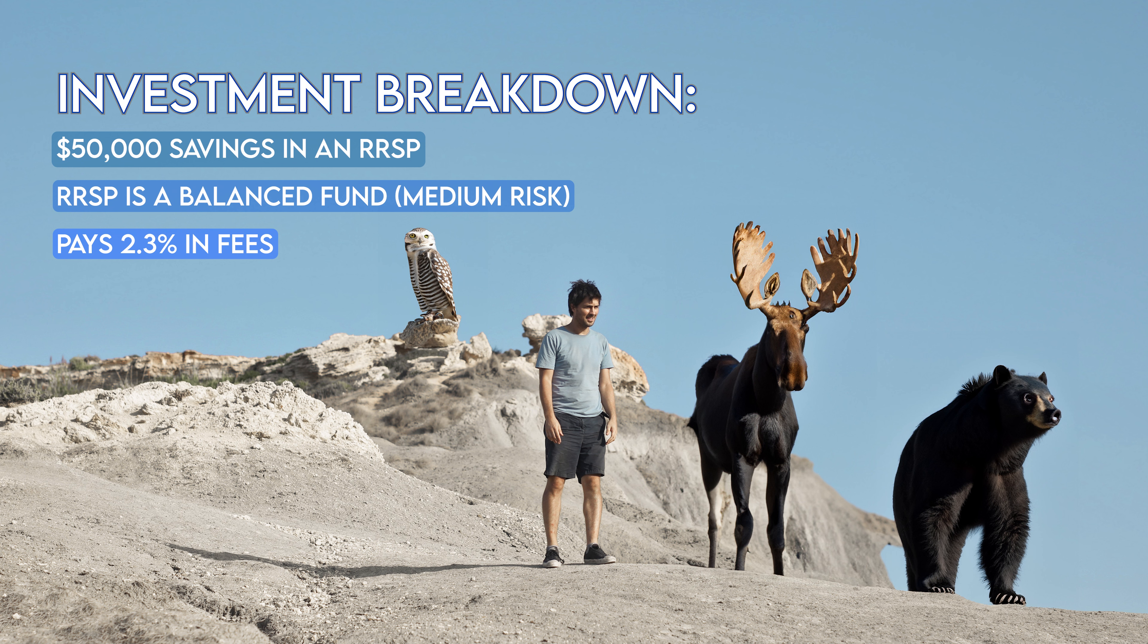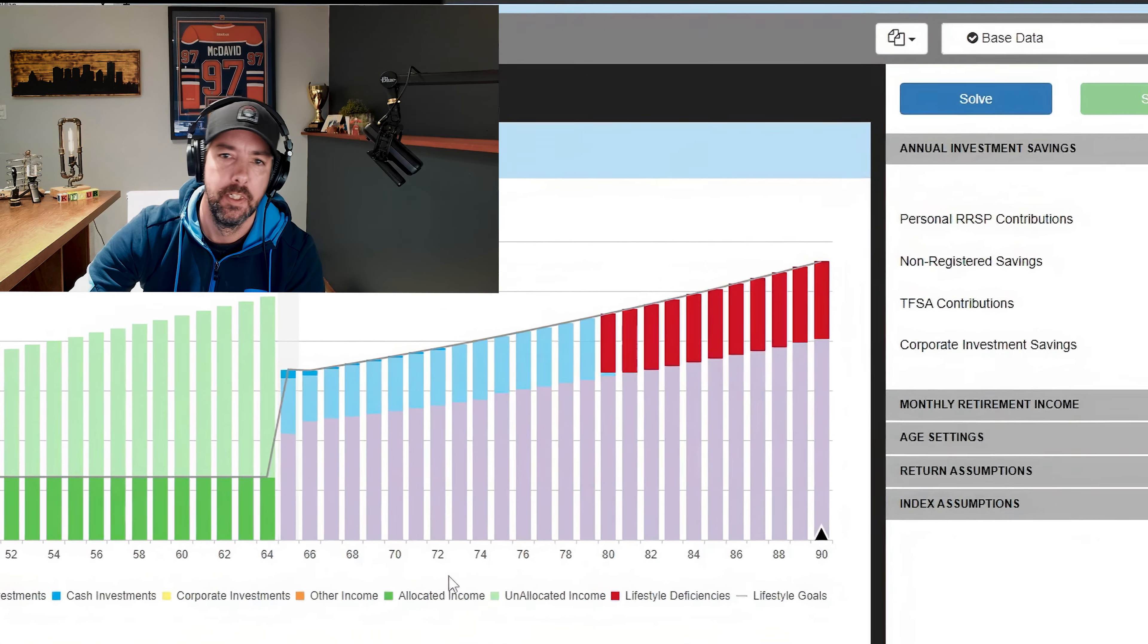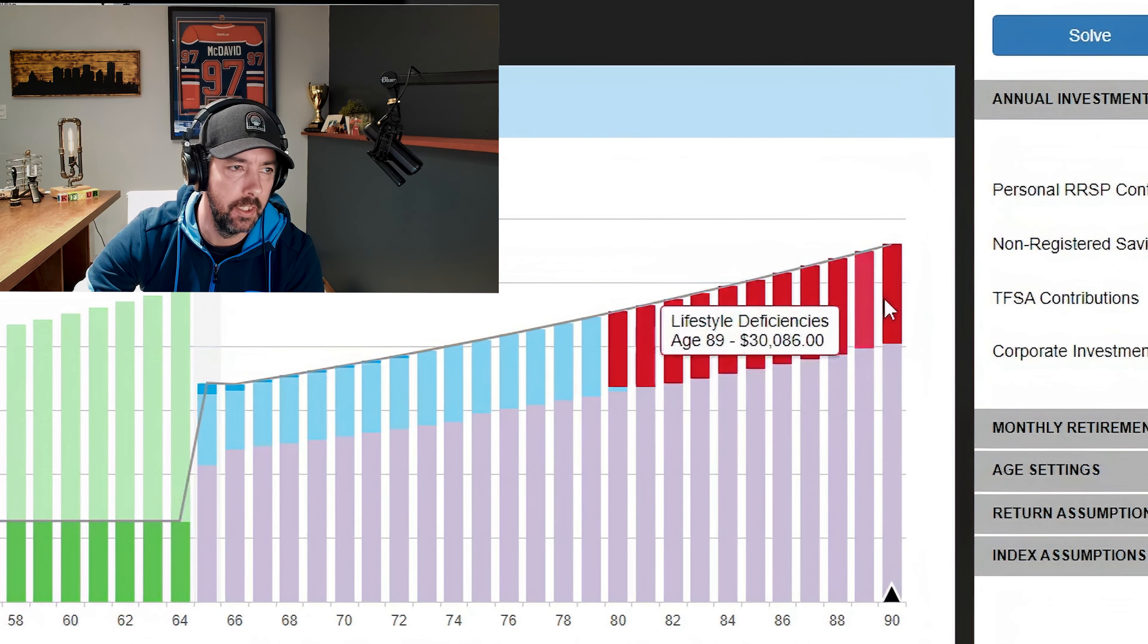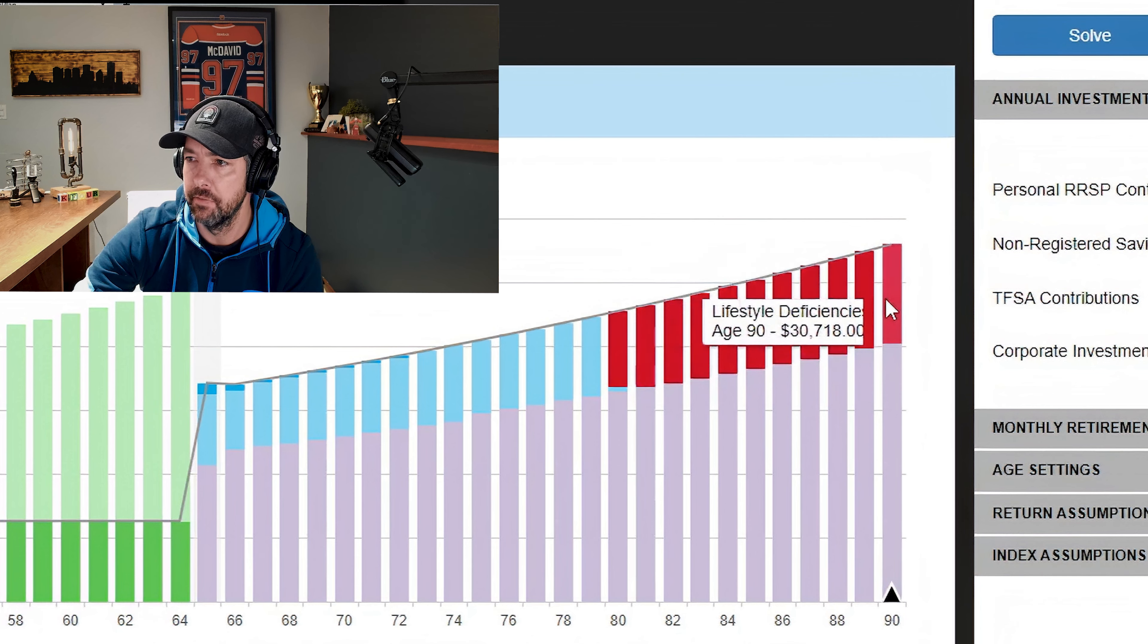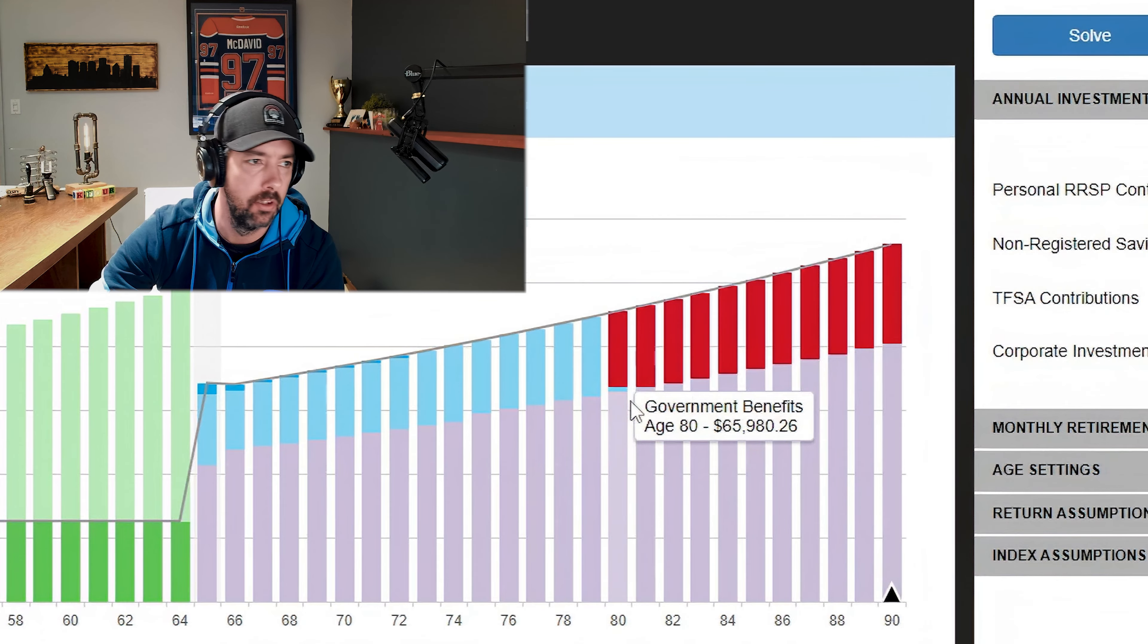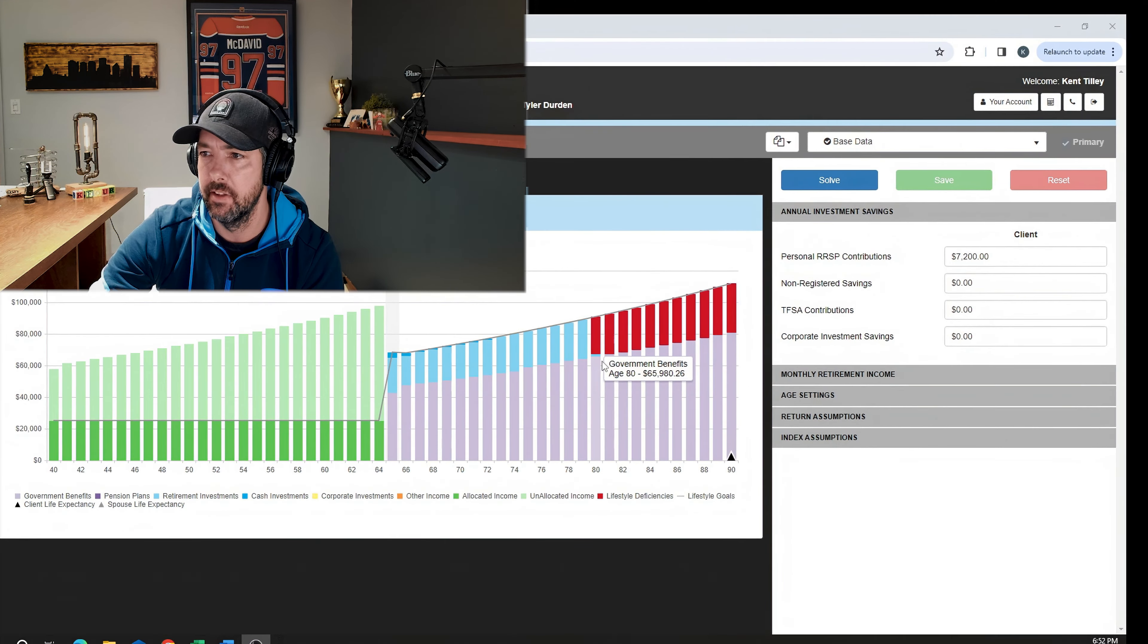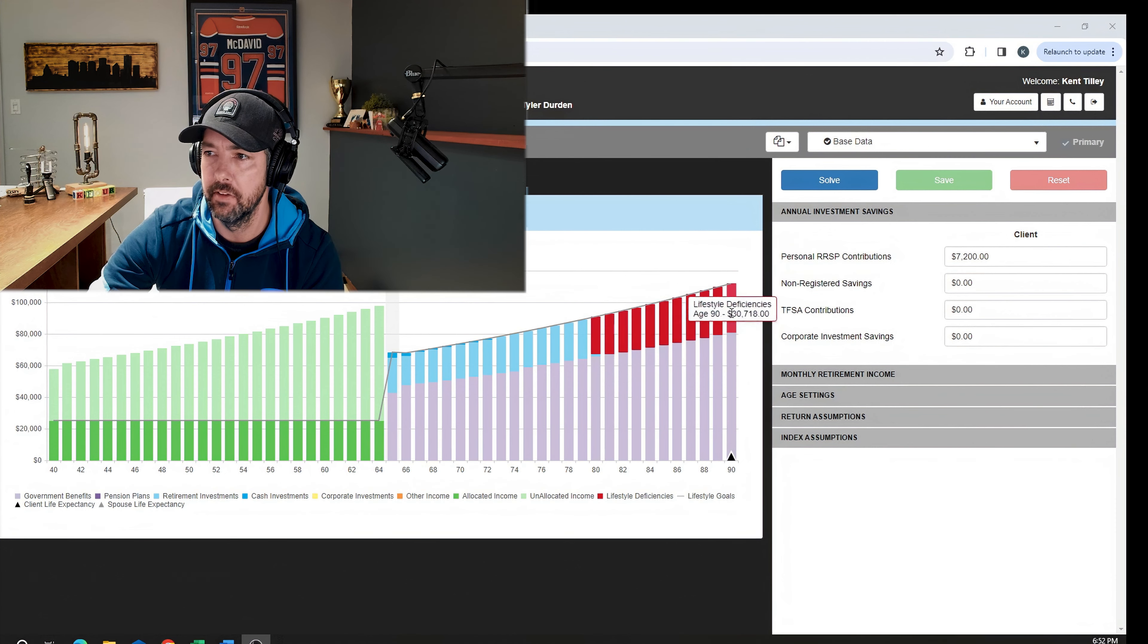This guy's name today is Tyler Durden. Let's check and see what his results are. So this is his base plan, saving $600 a month into his RSP. He's got the $50 grand. Is he going to be able to retire with that income? I don't think so. You get this first graph and as you can see, there starts to be a deficiency. He runs out of money somewhere around 80 years old.